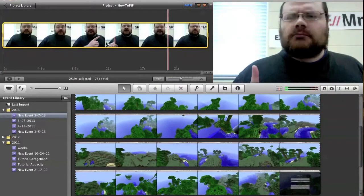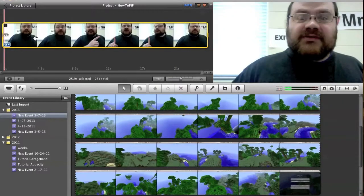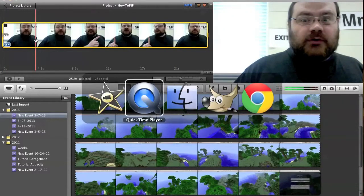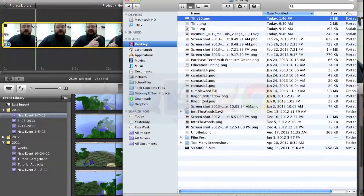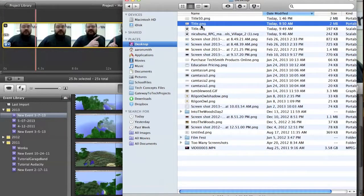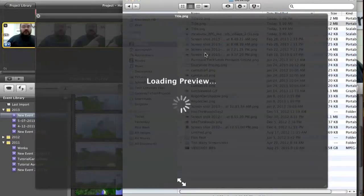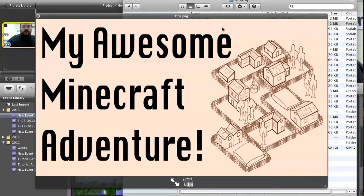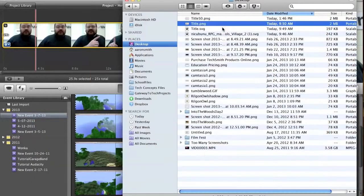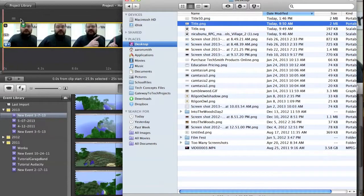I can drag images in as well. Now, something I made in a previous video was my title for my awesome Minecraft adventure. I can drag this in also.